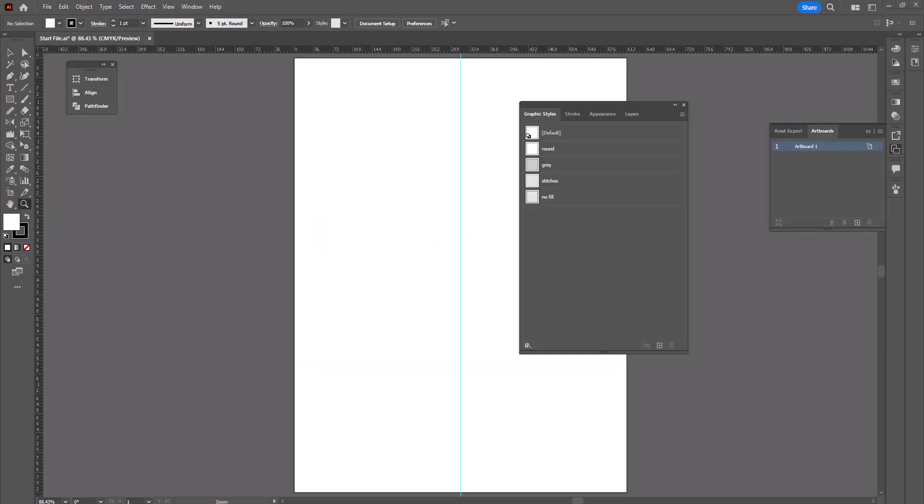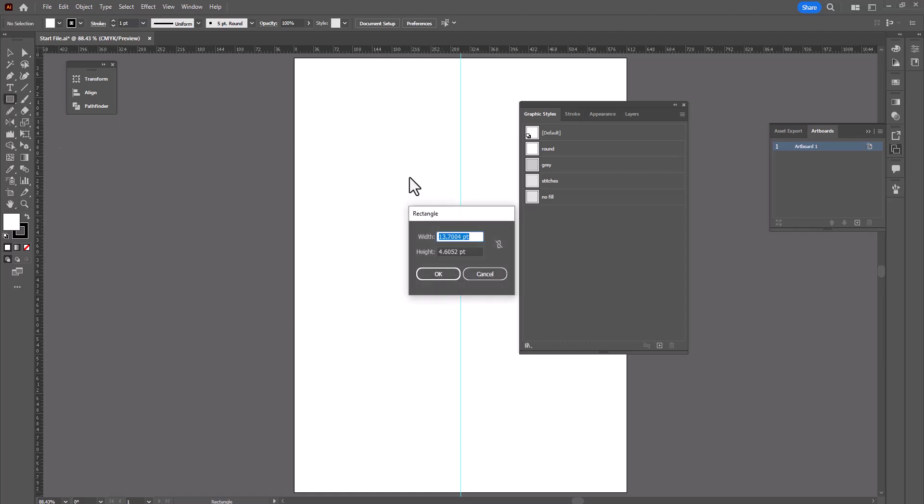The first thing we need to do is draw ourselves a rectangle. So I'm going to grab the rectangle tool, click once on the page, and the size we're going to use for this is 47 points by 55 points.